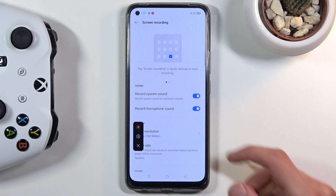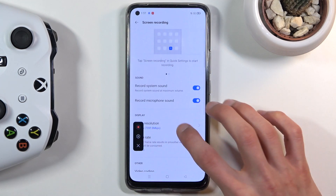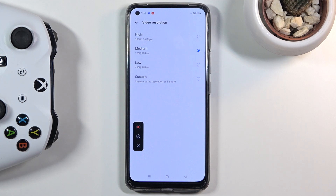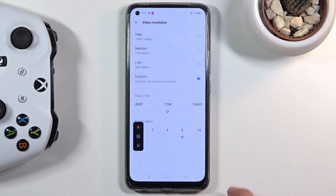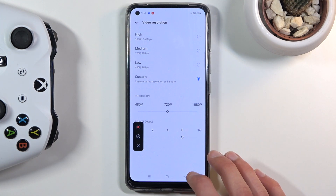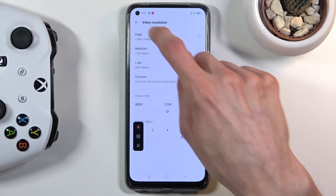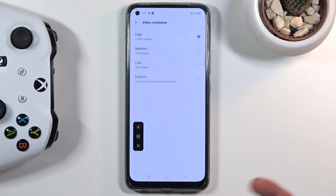We can also tap on more settings, which takes us to a settings page with several other options. We have quality, which by default is set to medium for some reason, so let's change it to high. You can also go with custom, which allows you to set the resolution and bitrate manually, but high appears to be the highest preset available.